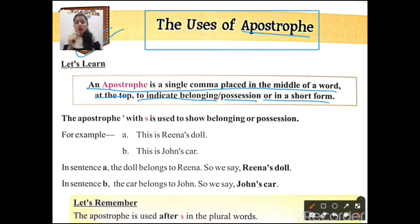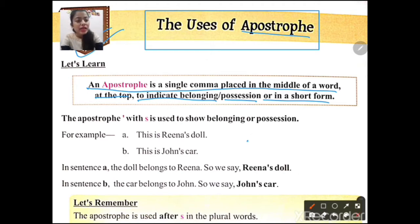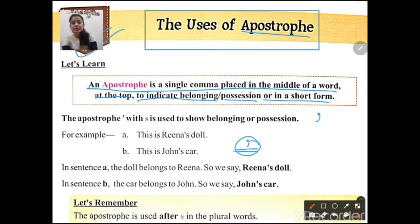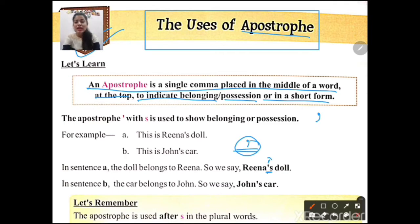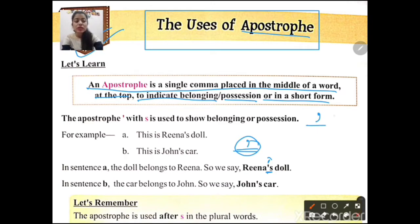The apostrophe is placed at the top of the word. There are two ways to write it: you can draw it as a simple curved mark, or as a simple straight line. Here you can see in 'Reena' — the apostrophe is placed at the top. This is your apostrophe.